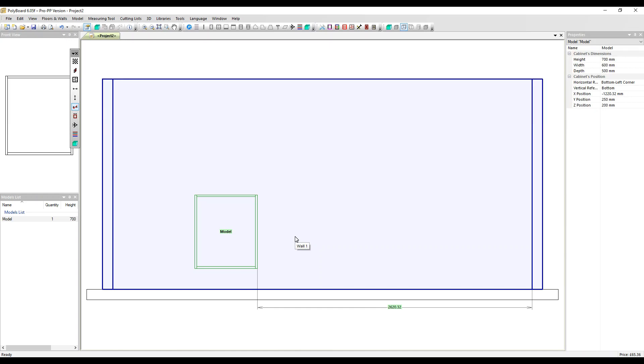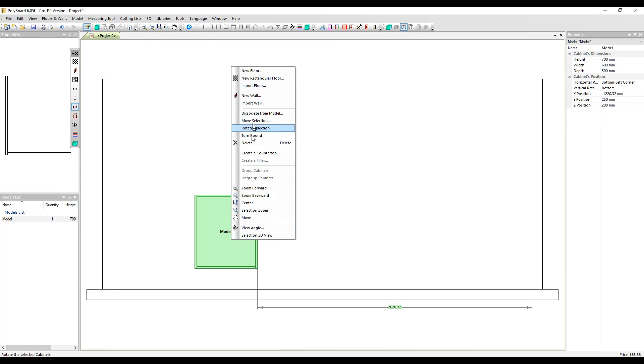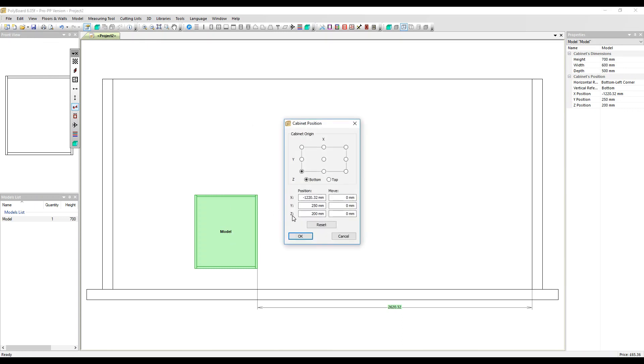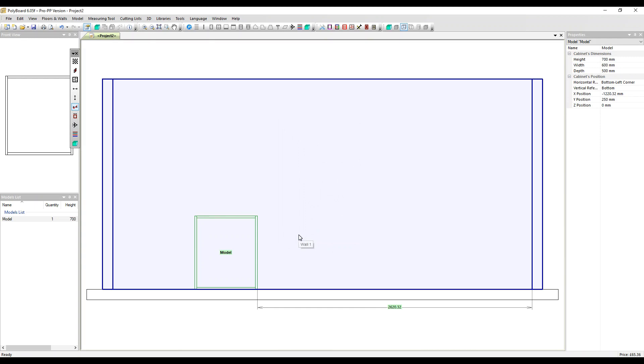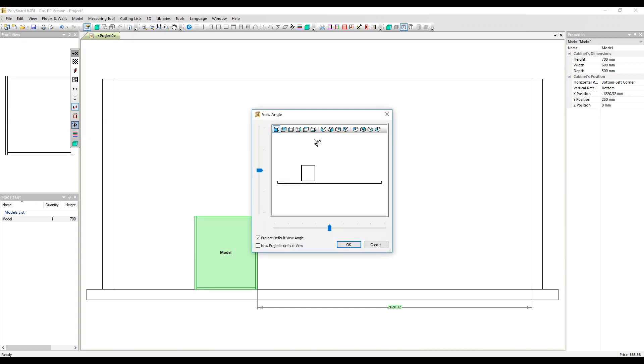However, we prefer to use a virtual plinth. We think it's less error prone. I'm going to move this cabinet back down. And let's go back into the plan view.